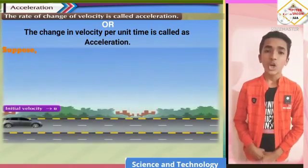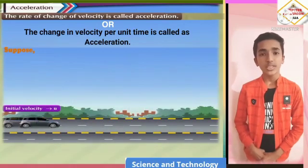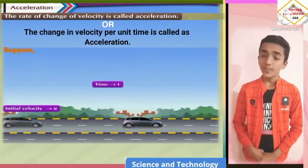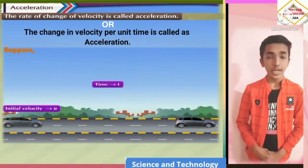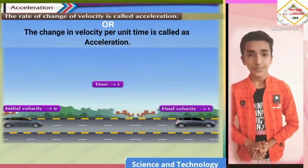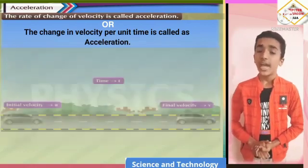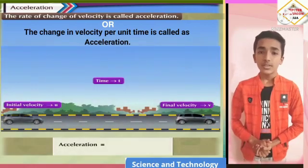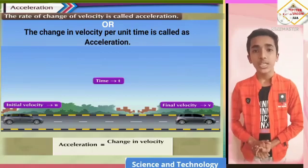Suppose an object moves with initial velocity u. After time t, it attains the final velocity v. Then, acceleration is given by changing velocity upon time.